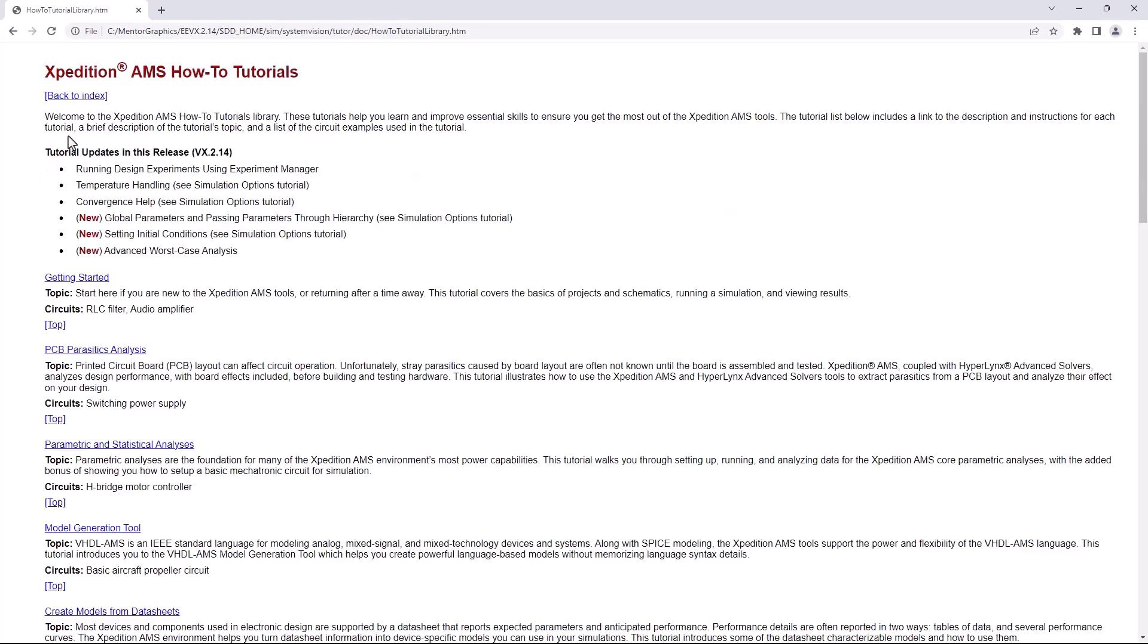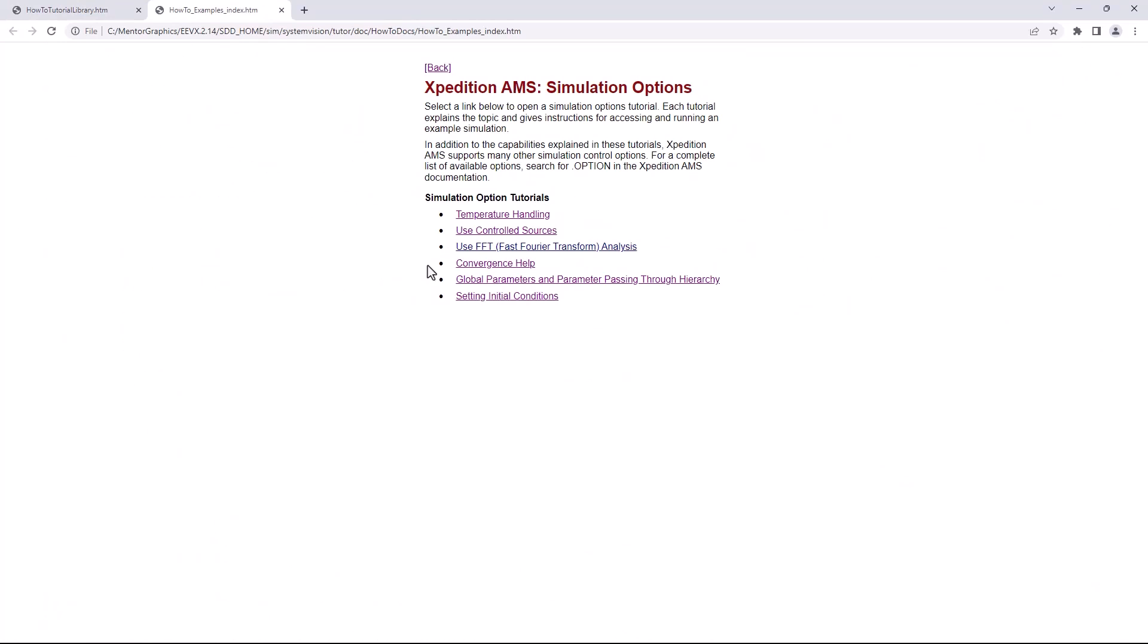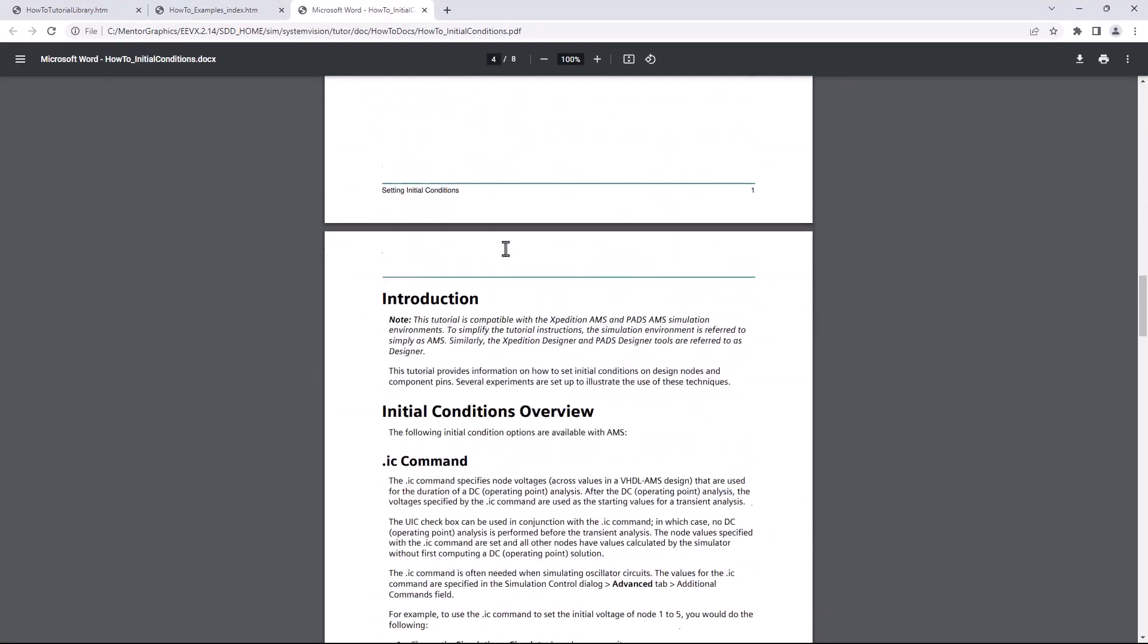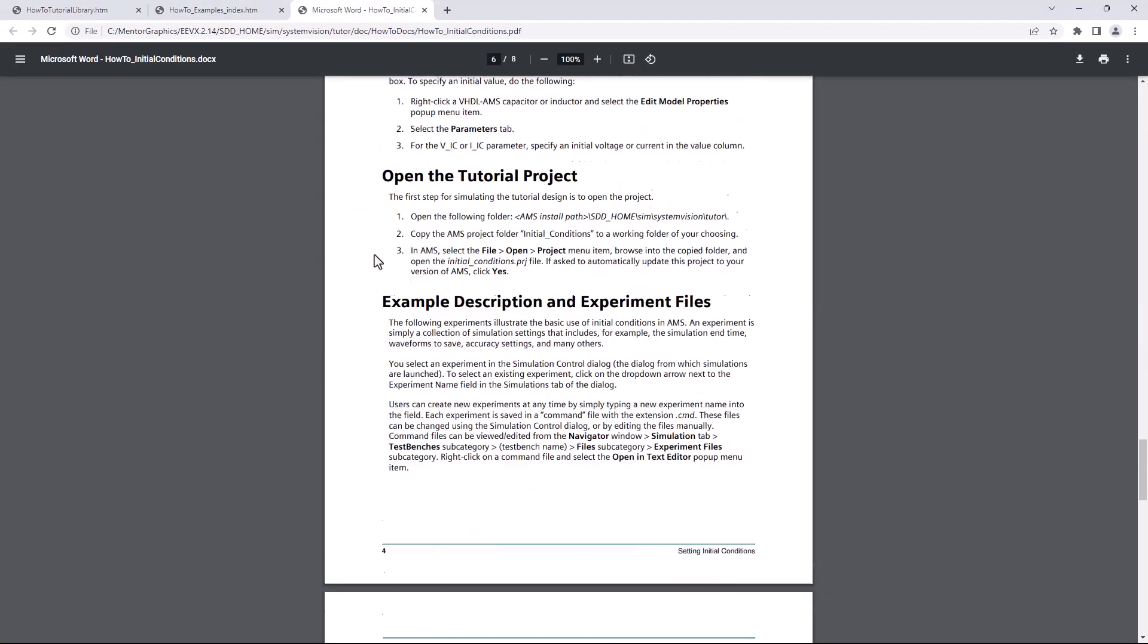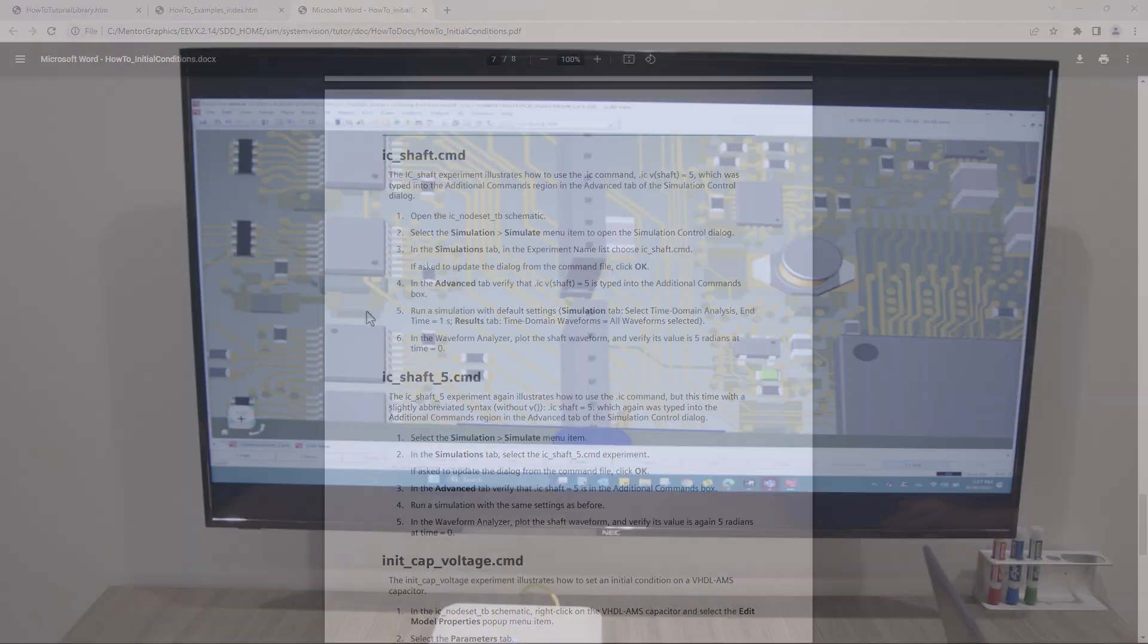There are new and improved tutorials offering explanations for using selected standard and advanced Expedition AMS features, as well as new modeling capabilities.